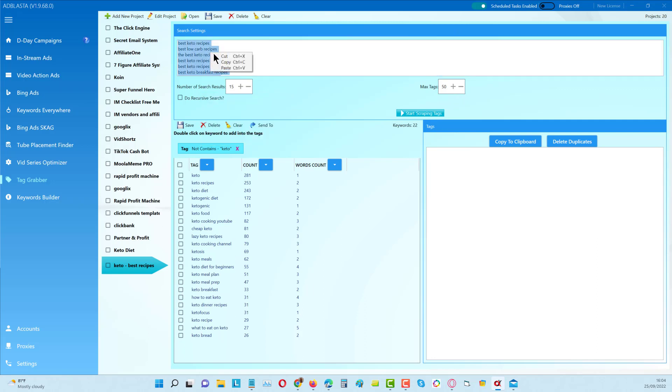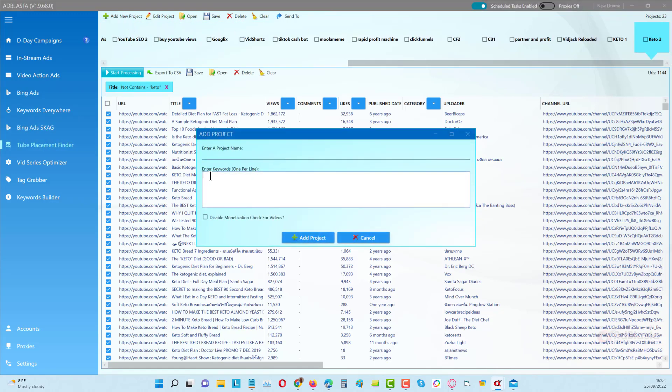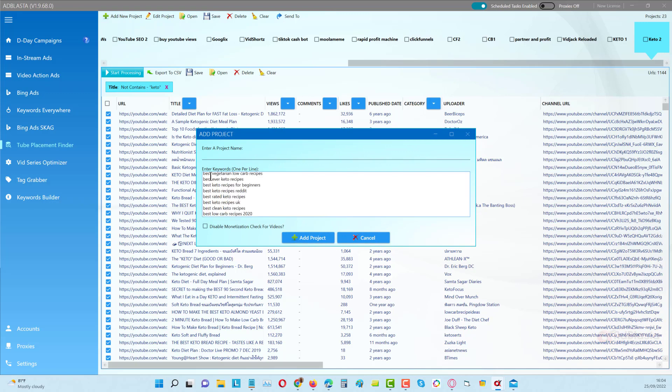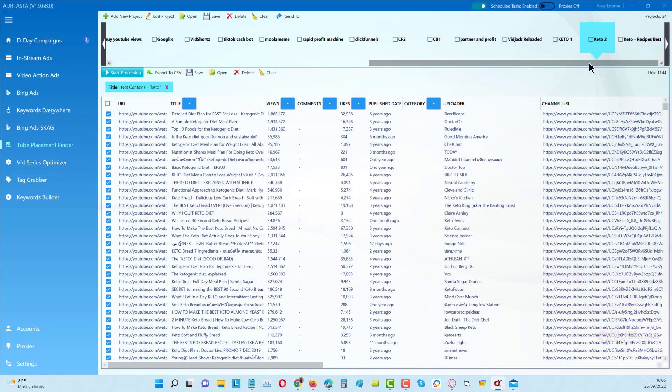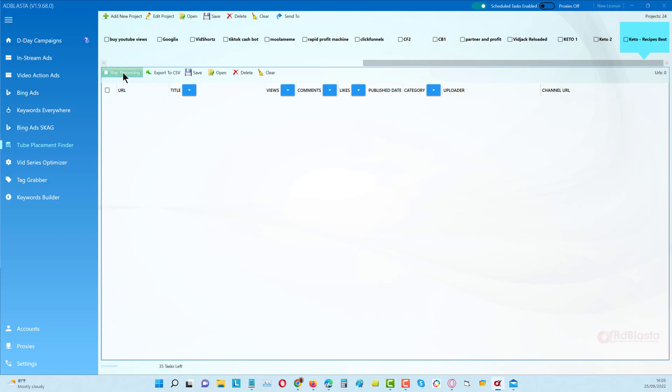I'm going to start a new project and I'll put these keywords in here. I'll call this one 'kettle recipes best.' Now here we don't want to disable monetized videos - we want to make sure all of the videos that pulls back have got monetization enabled. This is really important, especially when we want to do the channel placements as well, because usually if you've got one video that is monetized then often the whole channel will be monetized, which gives us even more reach at that point. I'll click on this and start processing.